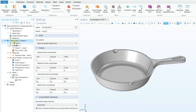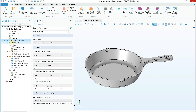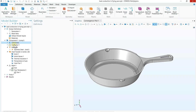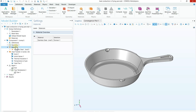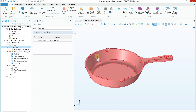Once you add this component into your window, three items will automatically be added: Definition, Geometry, and Material. After that we will add the physics and the mesh.